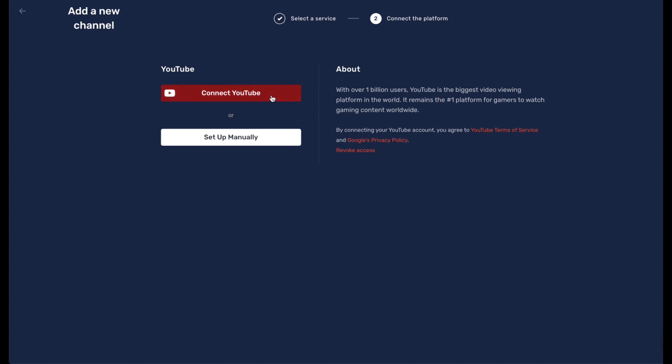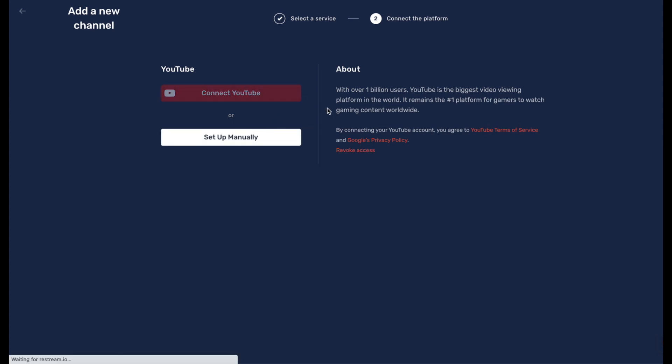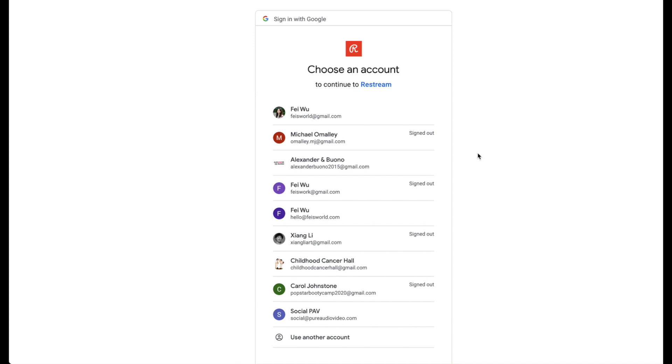would recommend that, especially if you're new to this. This red button Connect YouTube is so much easier than setting up manually if you don't have to. Once you click on the red button, now you are popped into all